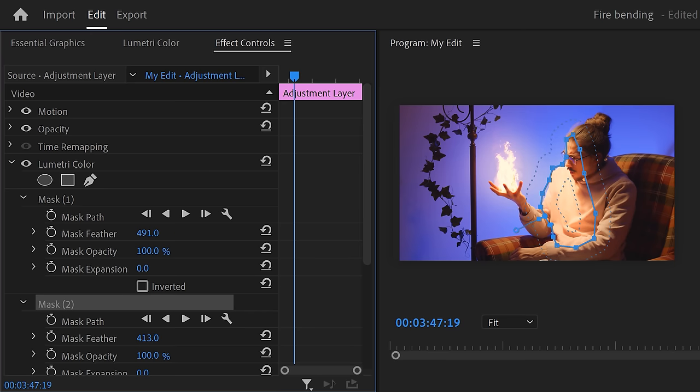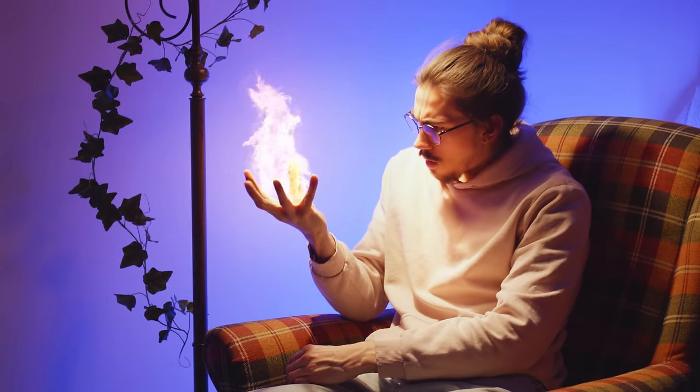Now if you want to learn how to recreate more effects from Avatar, definitely let me know because I really love doing it. For now, you just have to do it with these three amazing VFX you can create in Premiere. Thank you guys so much for watching and as always — stay creative!